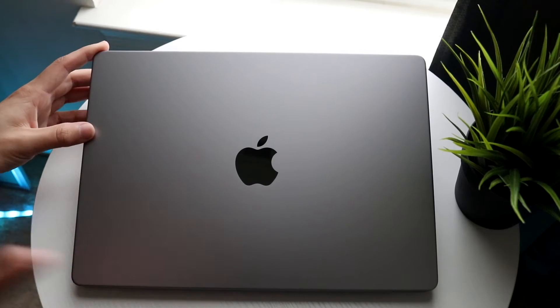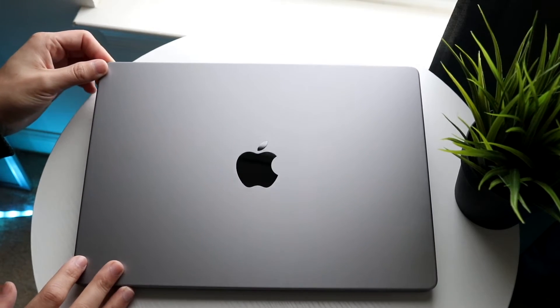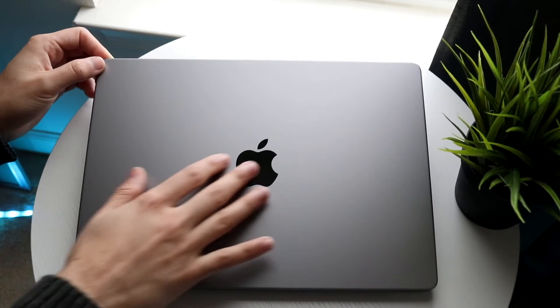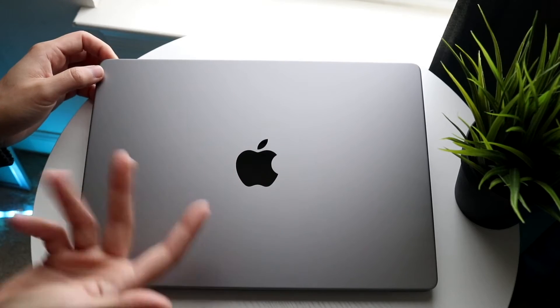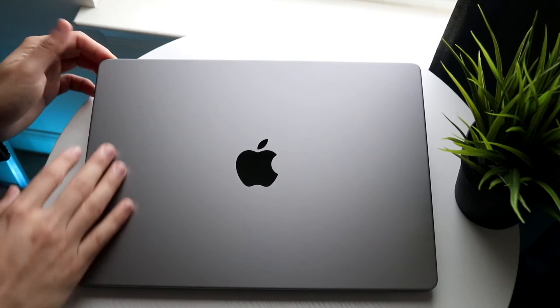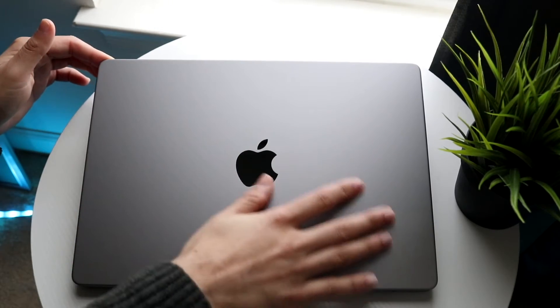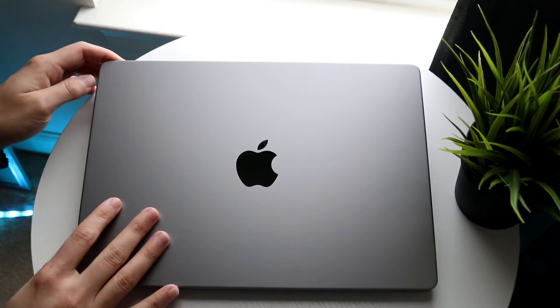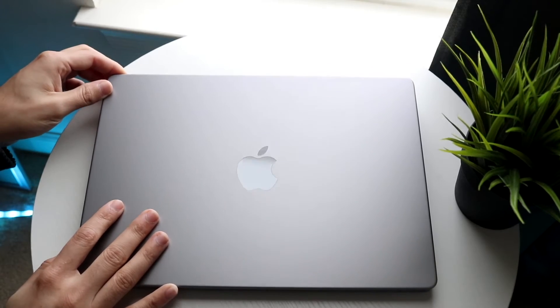At the very top of your MacBook you don't really have anything crazy. You just have the standard Apple logo. It doesn't glow or anything like that and there's no other ports or anything you have to worry about with the top.